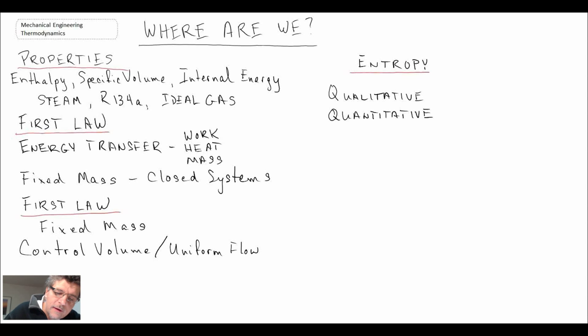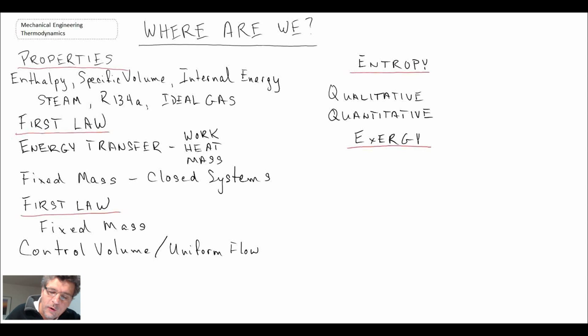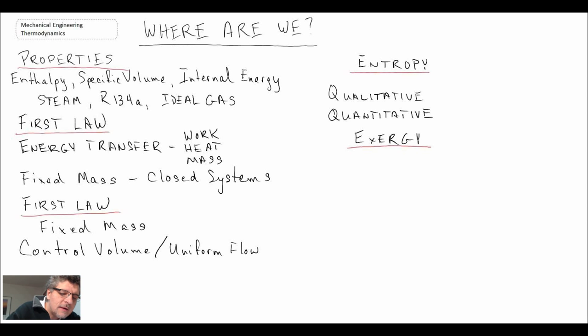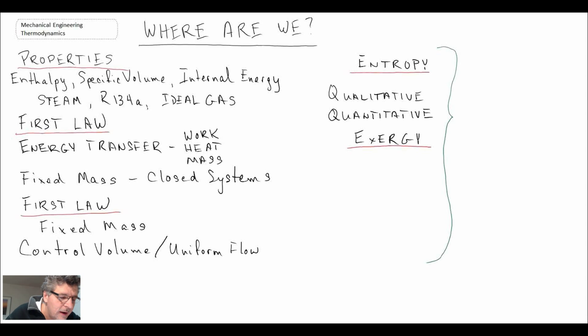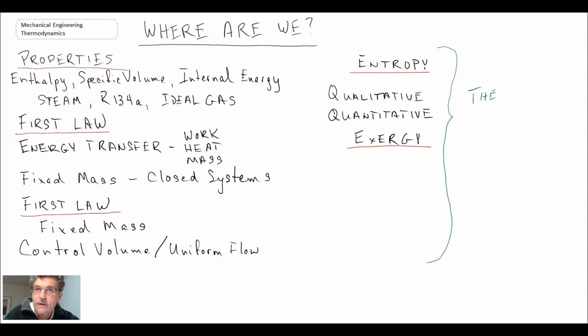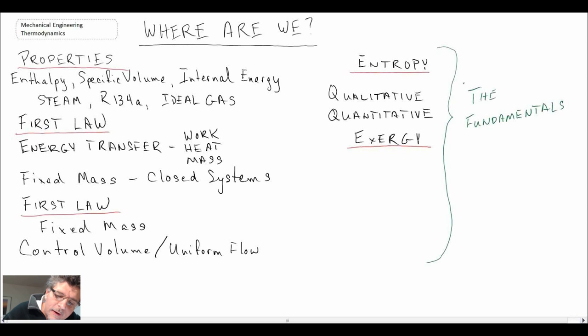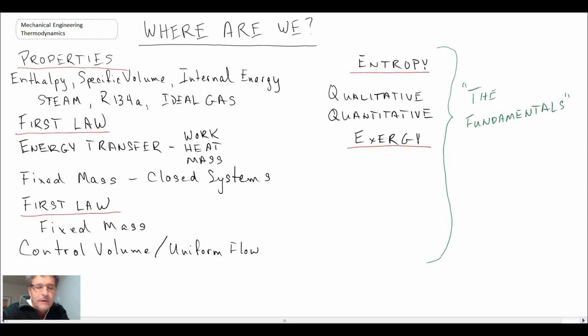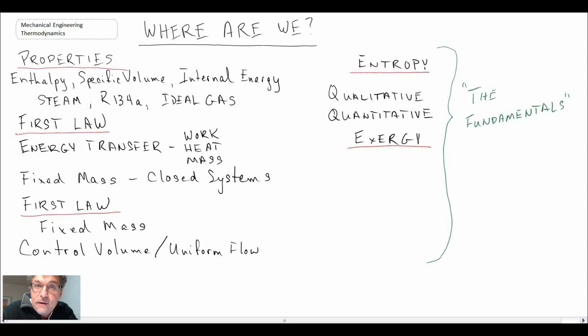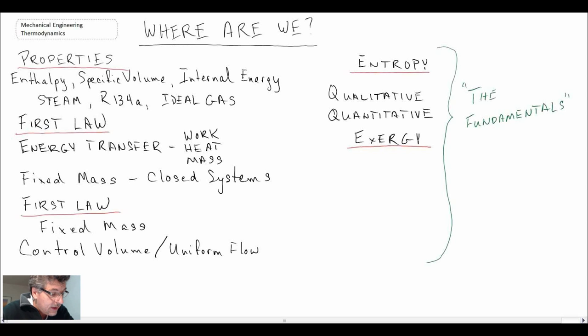The next area that we went into was exergy: useful work potential, second law efficiencies. These were the things that we looked at with exergy. These together, all of these are what I would refer to as being the fundamentals to any type of thermodynamic application. That's why when you're solving and working problems with these, they can sometimes seem a little bit on the abstract side. You're equipping yourself with the equations and with the procedures and the tools to be able to study real world applications.